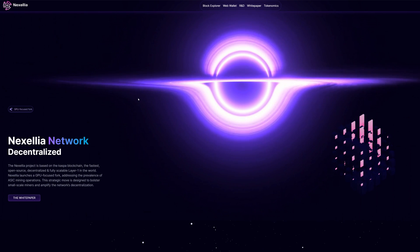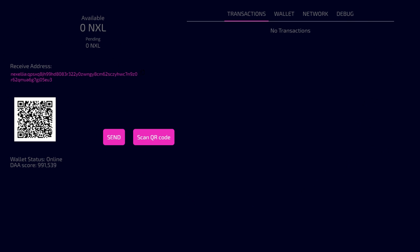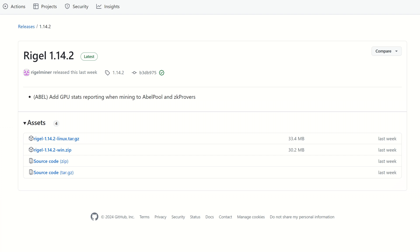The first thing you need is a wallet. They do have a web wallet available, which means you don't have to download anything sketchy. This is the fastest and safest way to get a wallet address. It was down for the past couple days but it's up and online now, and this is where I got my address.